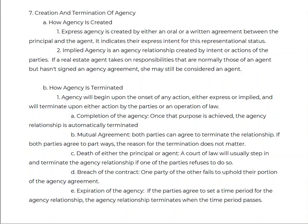In module number seven we are going to talk about the creation and the termination of agency. We've touched on creation several times — express agency is created either oral or written in general. Real estate agency is obviously written, between the two parties, indicating their express intent for this representation. It is a defined agreement between two parties that understand their liabilities and responsibilities.